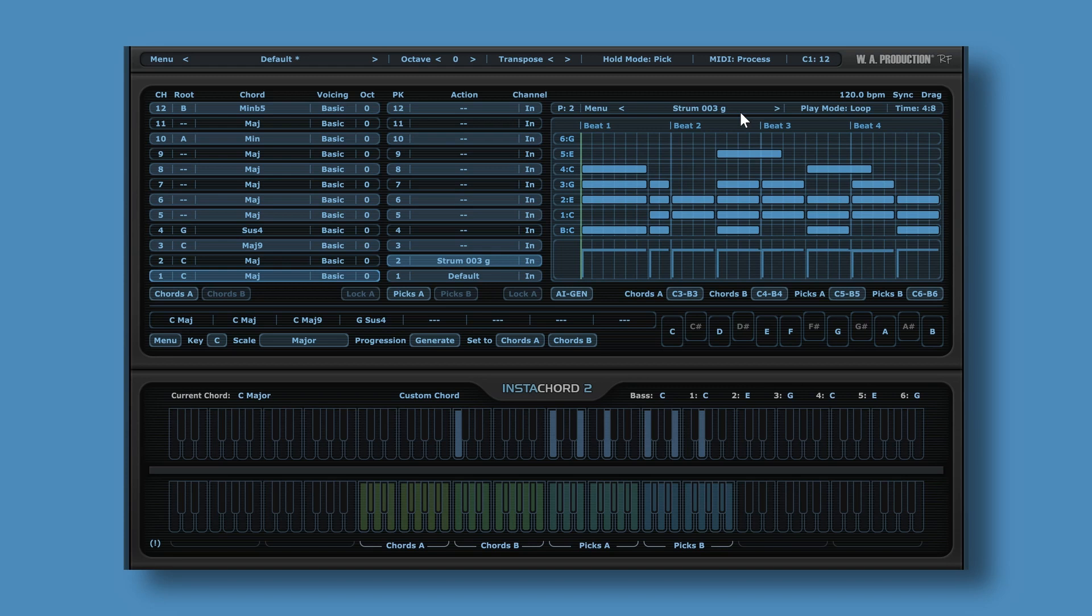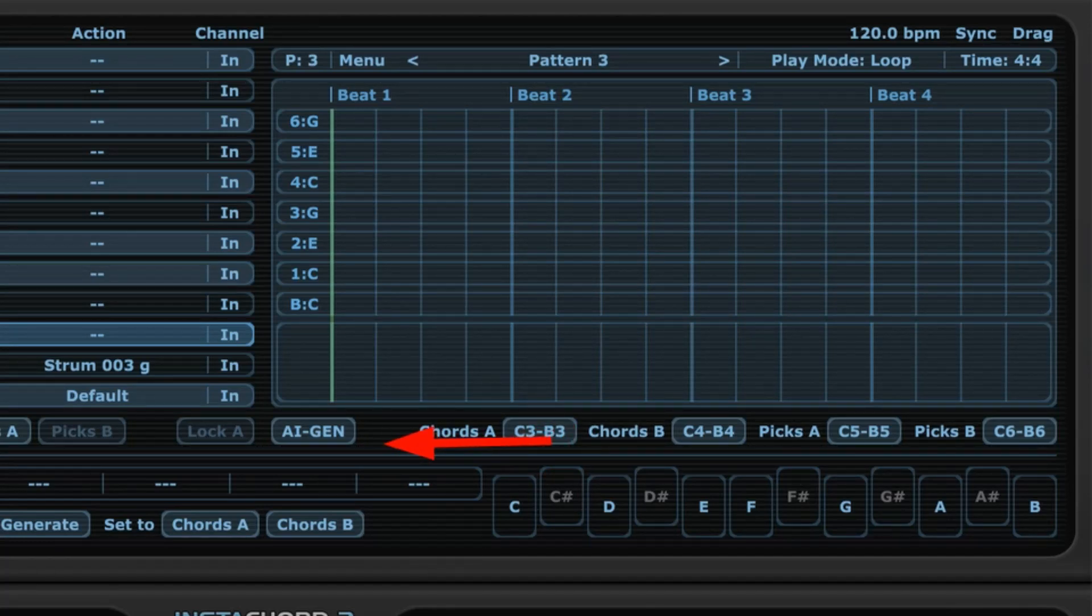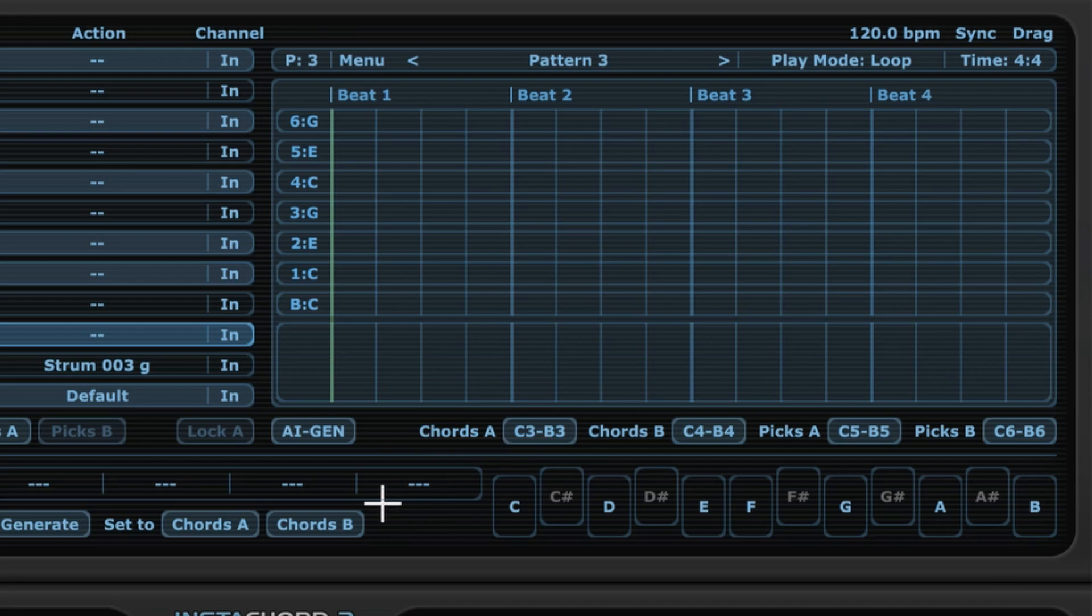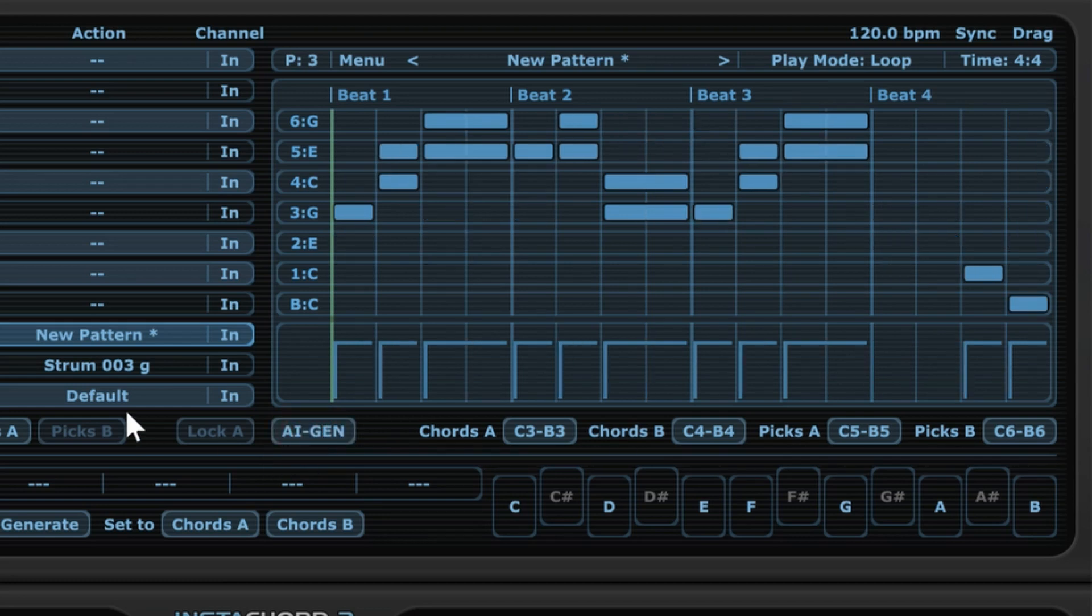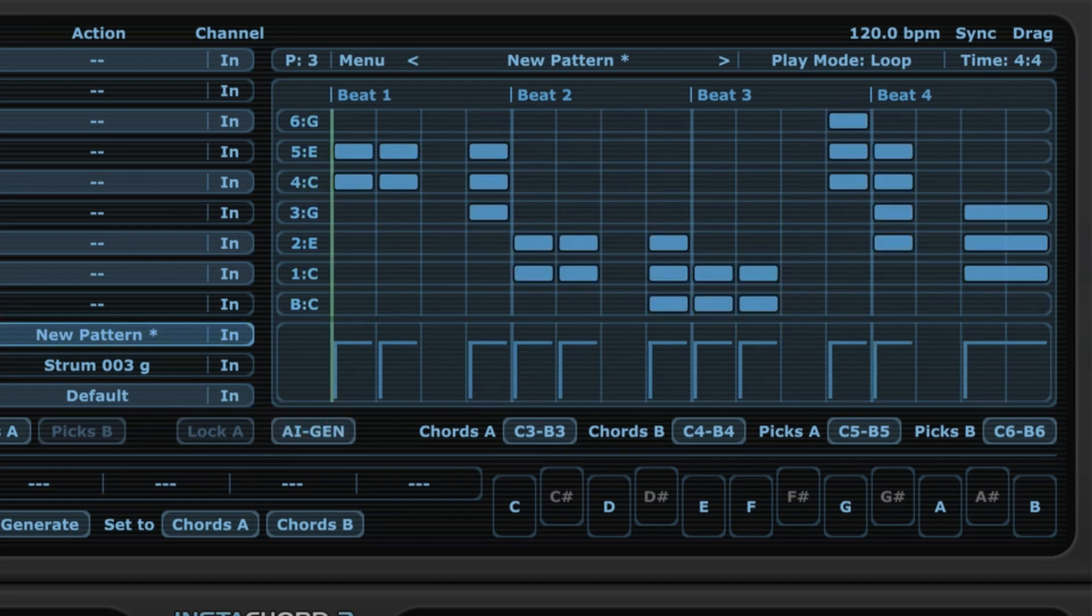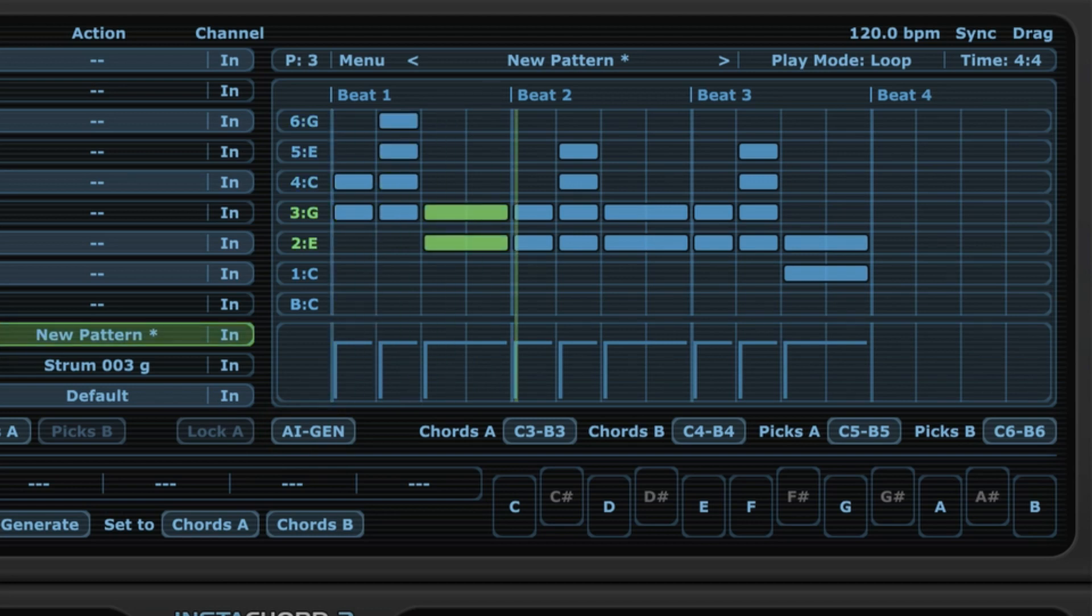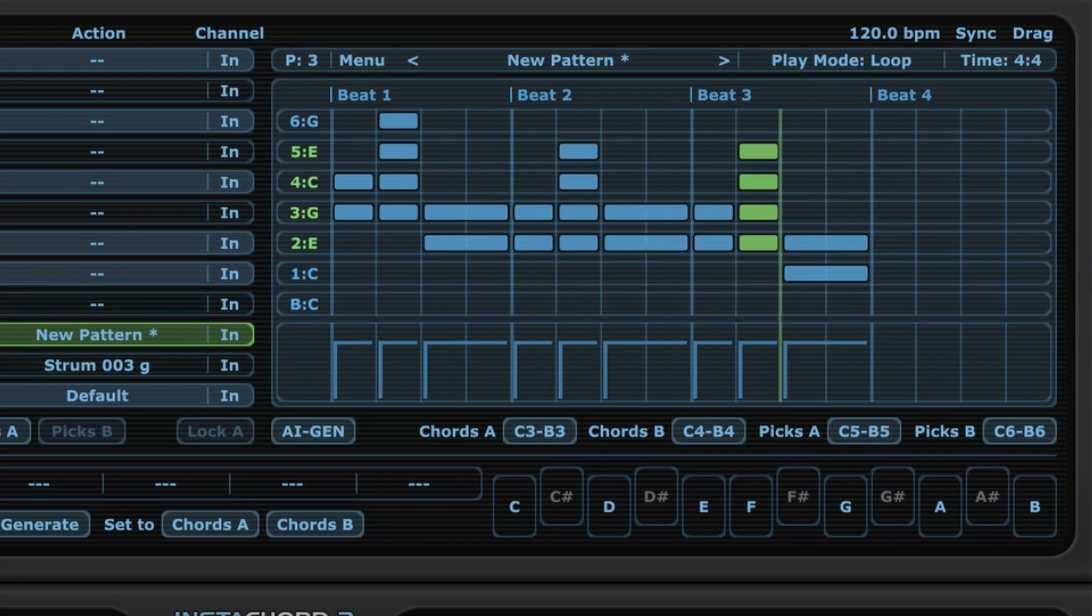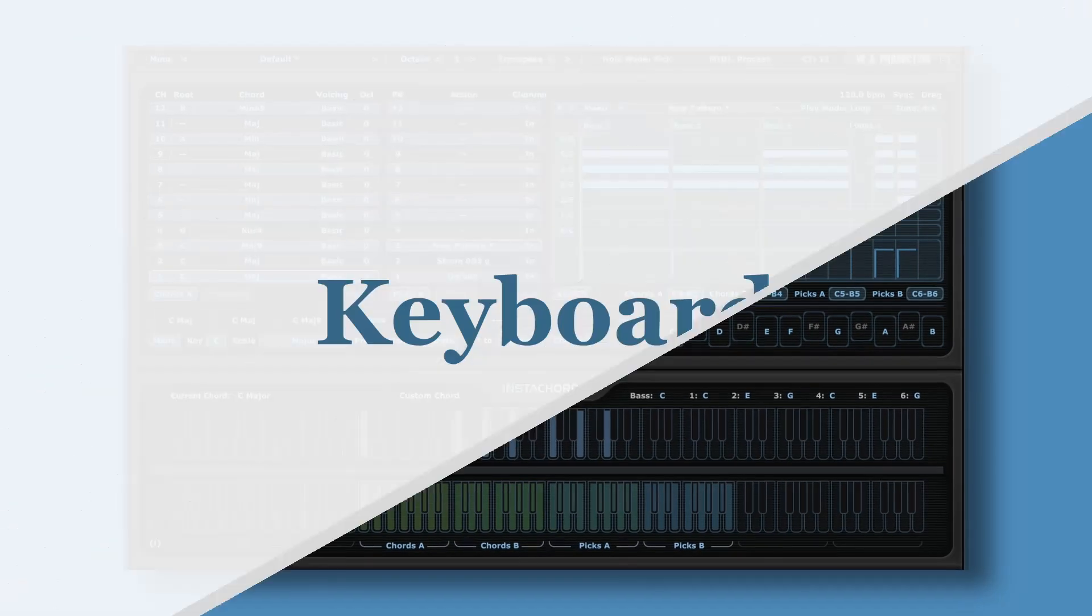And then the third thing we can do is, again, we can use the artificial intelligence and have Instacord create a pattern for us. So let's go to the third slot and let's press this button over here. Let me point it out. This button over here, and it will generate a pattern for us. Let's go. Okay, and it's going to be different each time. So let's listen to what this sounds like.